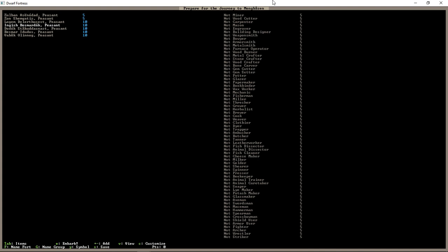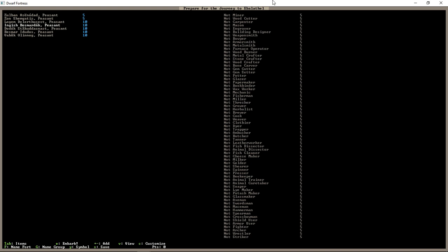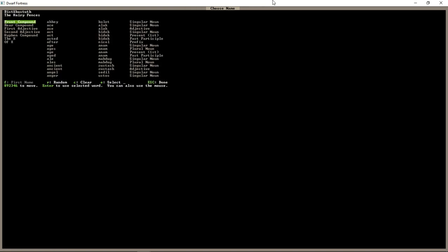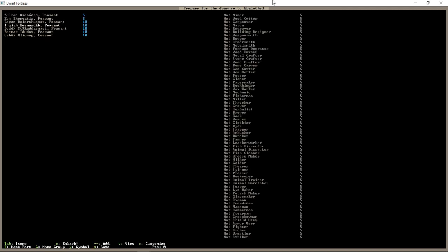And then, Shift G to name the group. We are the Hairy Fences. I don't think that's true. The Waxy Theater. The Grey Mechanisms. The Portals of Branding. The Watchful Walls. We'll go with the Watchful Walls. And there we are. So, we are ready to go. We have everything. And that's it. We press E. We embark.